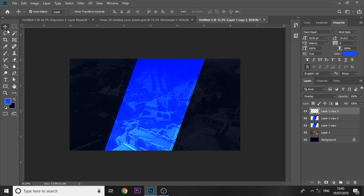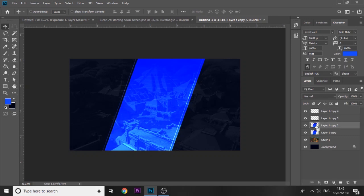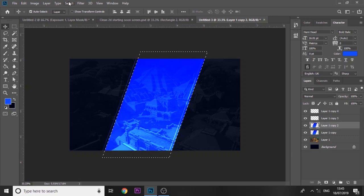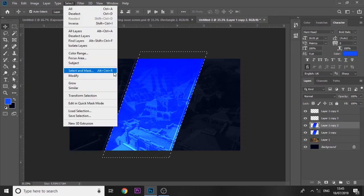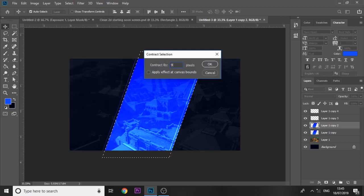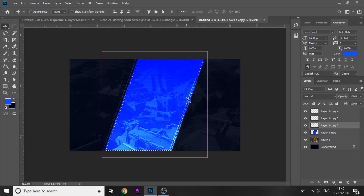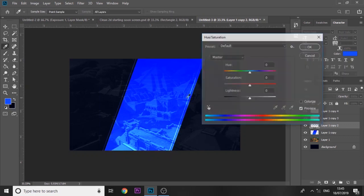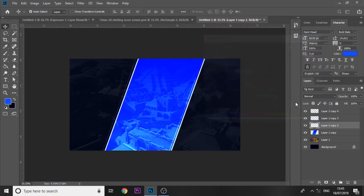Using arrow keys, we're just going to move that to the left a bit. You can duplicate that as well to make it more visible. Then for the other rectangle that we duplicated, do the exact same. Modify, contract, we're going to do it by nine this time.